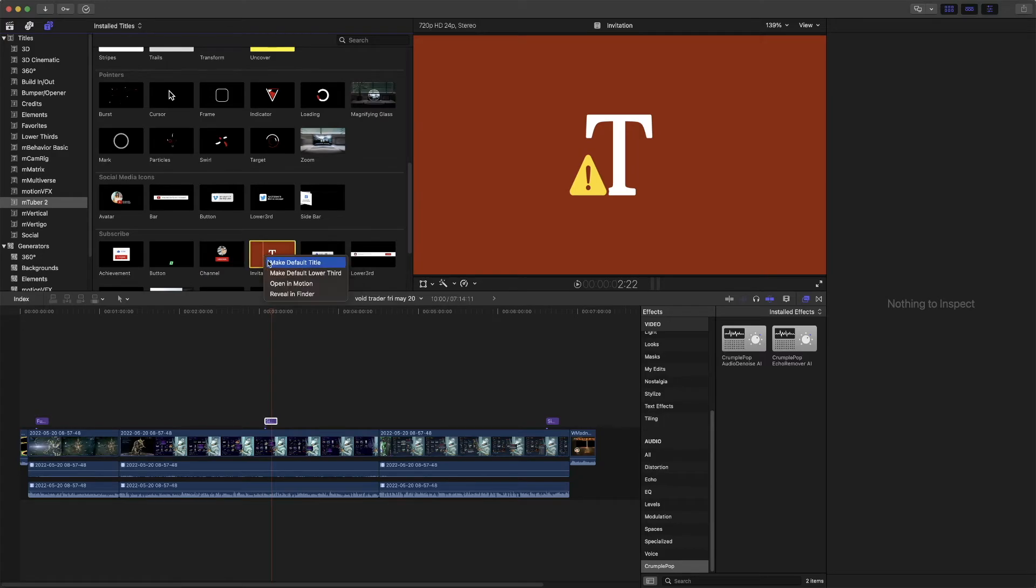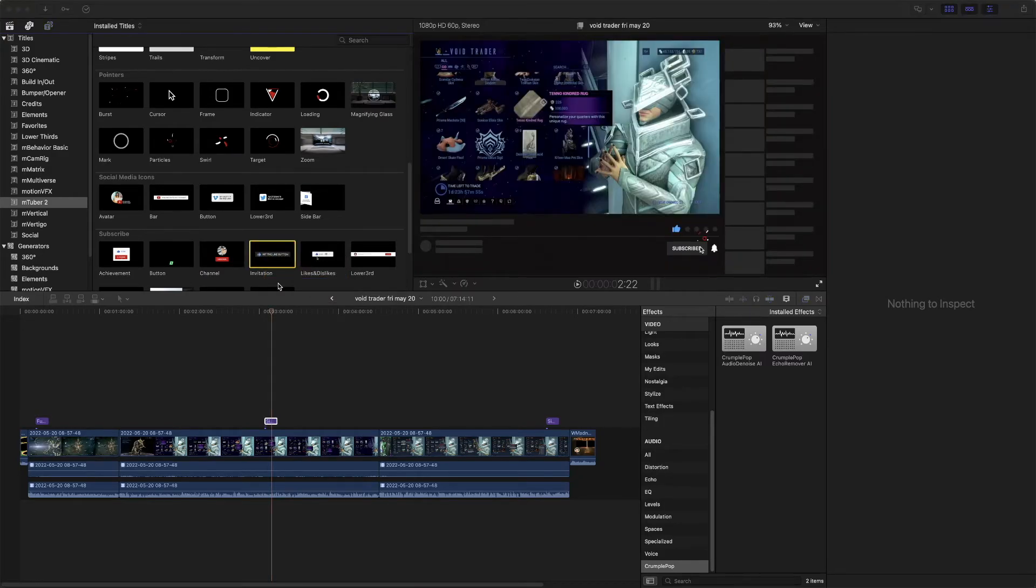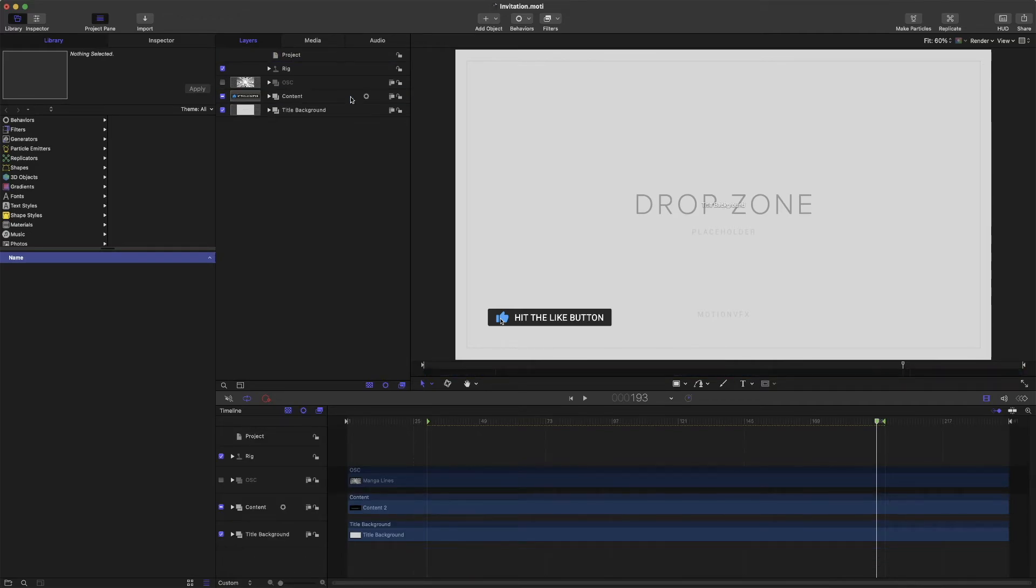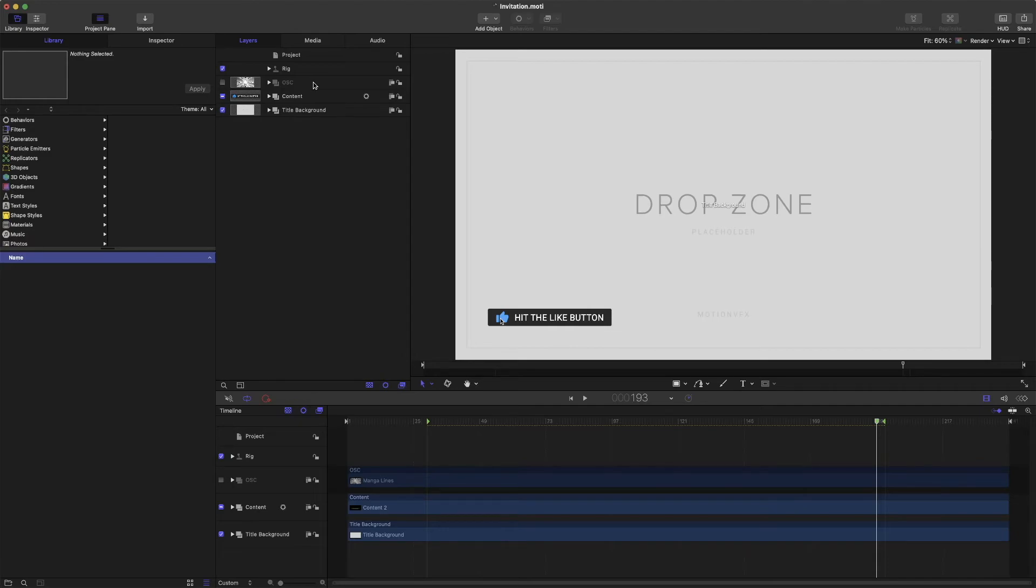Like right here, we'll open this one in Motion. And then, once it gets into Motion, delete the separators. Don't delete anything else. Even if it's grayed out, don't delete it. Only delete the separators. That's all you need to do.